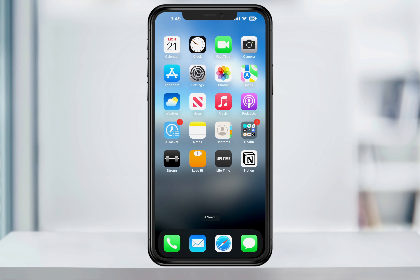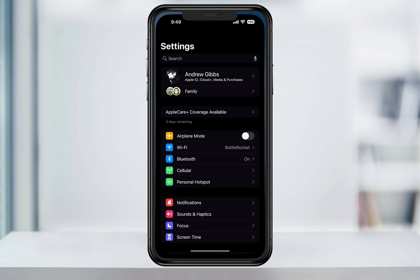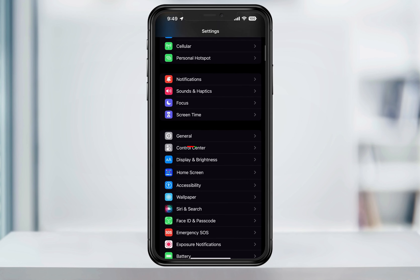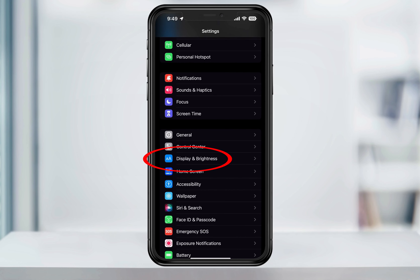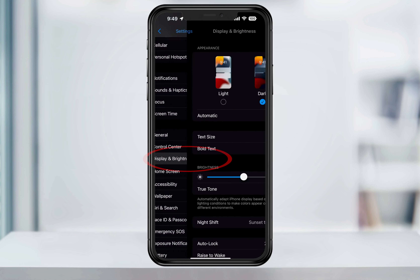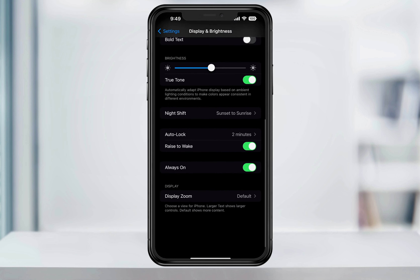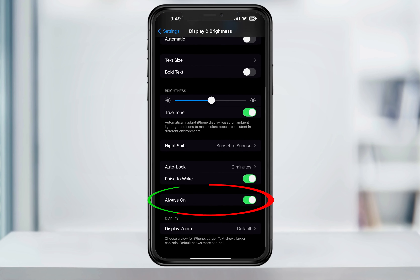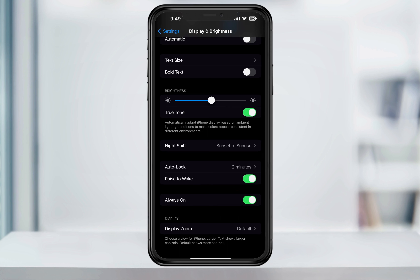First, let's look at where the feature is found. Open the Settings app, scroll down, and then tap Display & Brightness. At the bottom inside of here, you'll see Always On. To disable the feature, just toggle the slider on the right to turn it off. Now when you lock your iPhone, the display will go black like it did before.